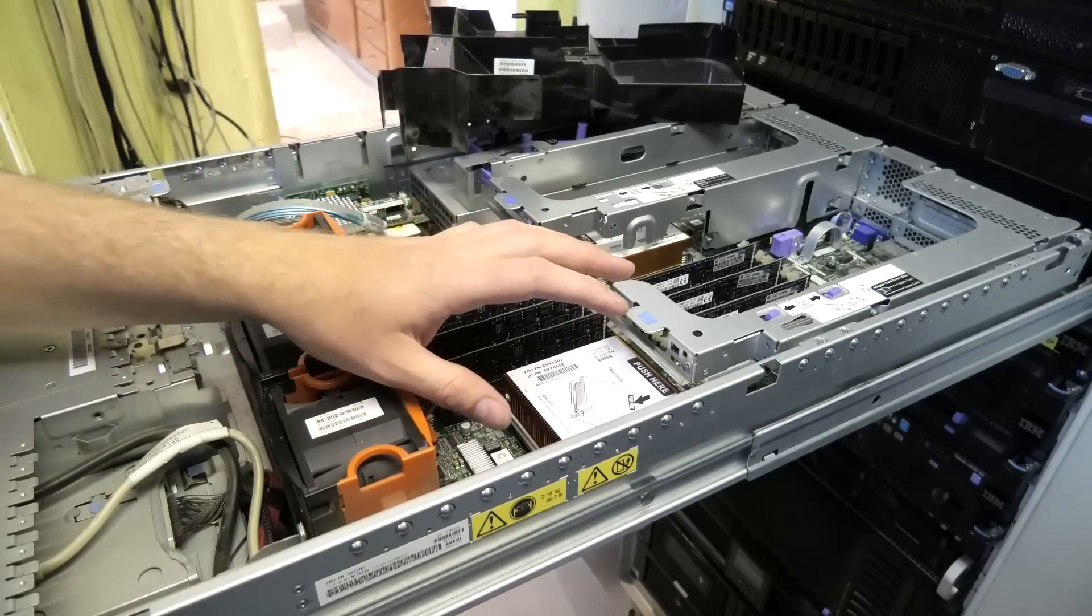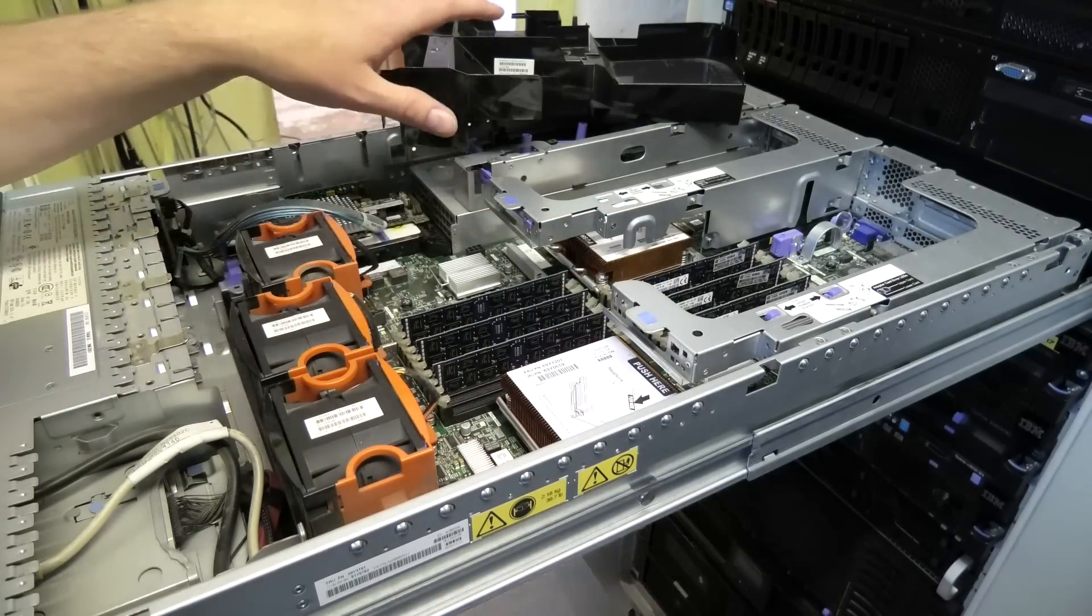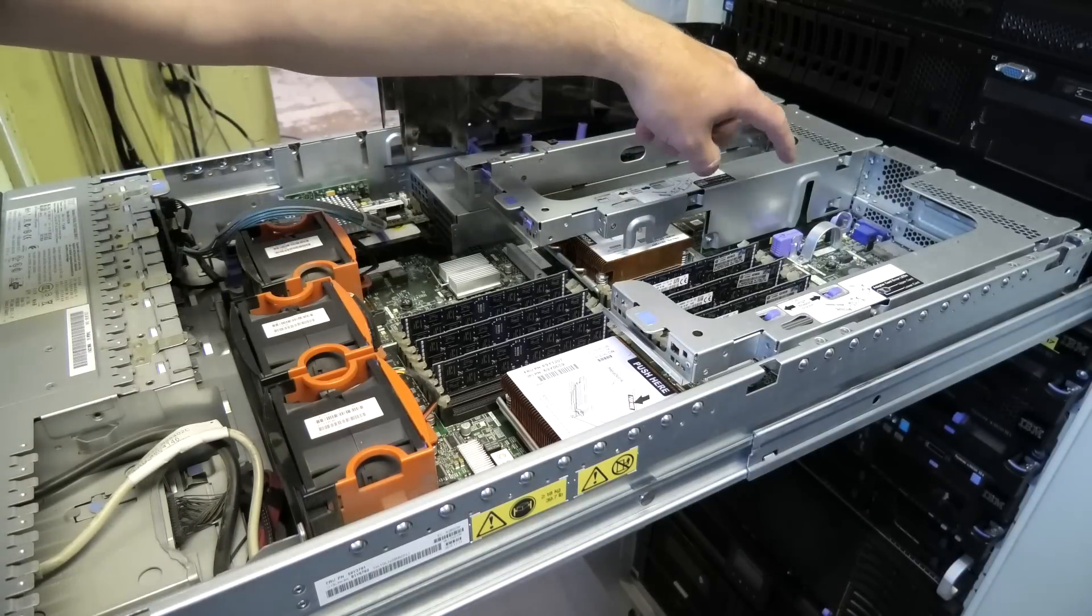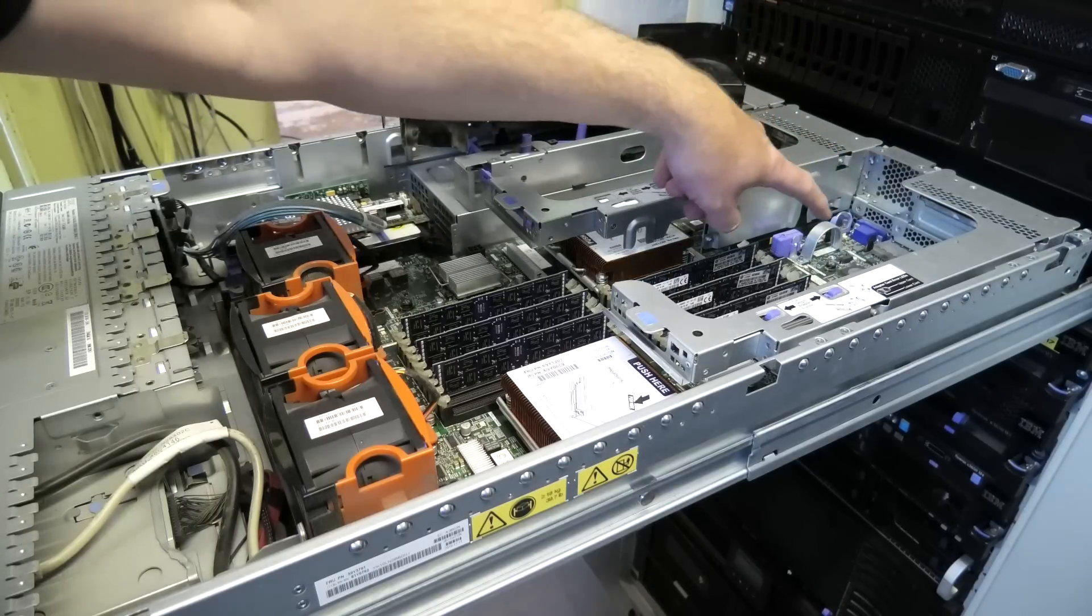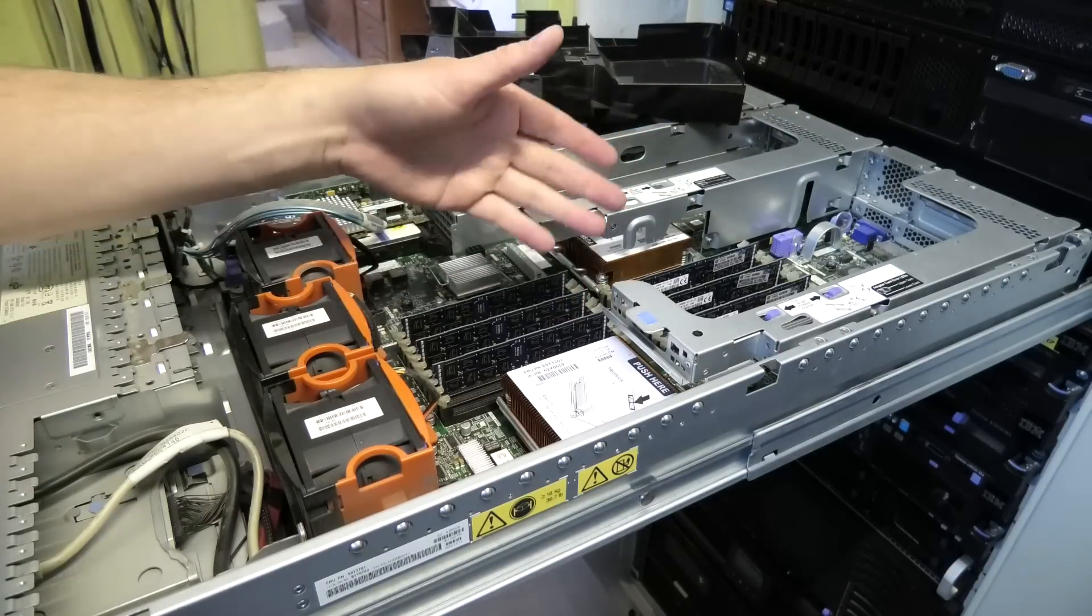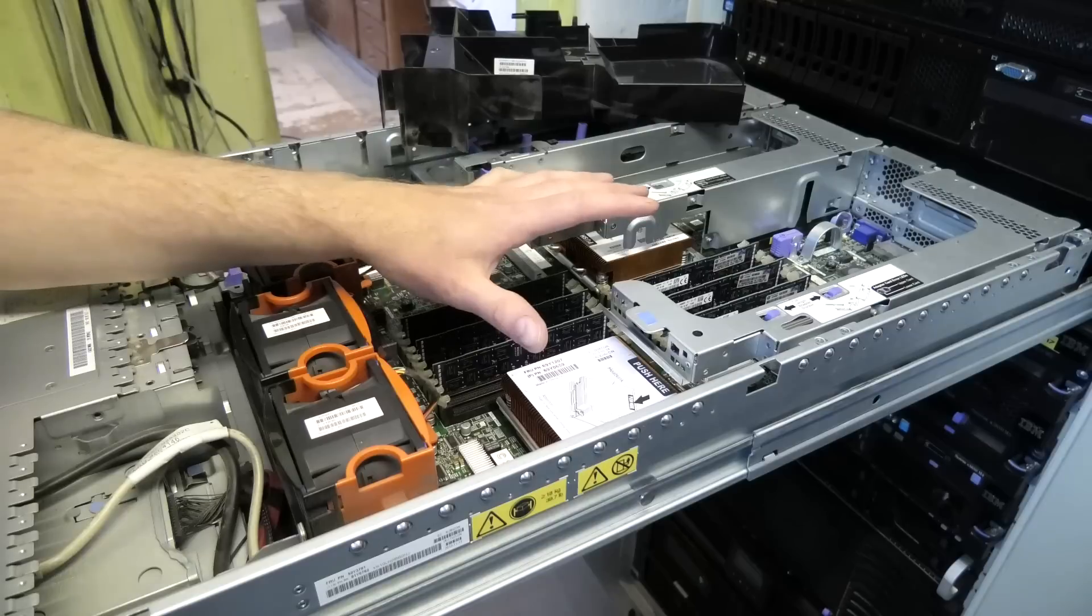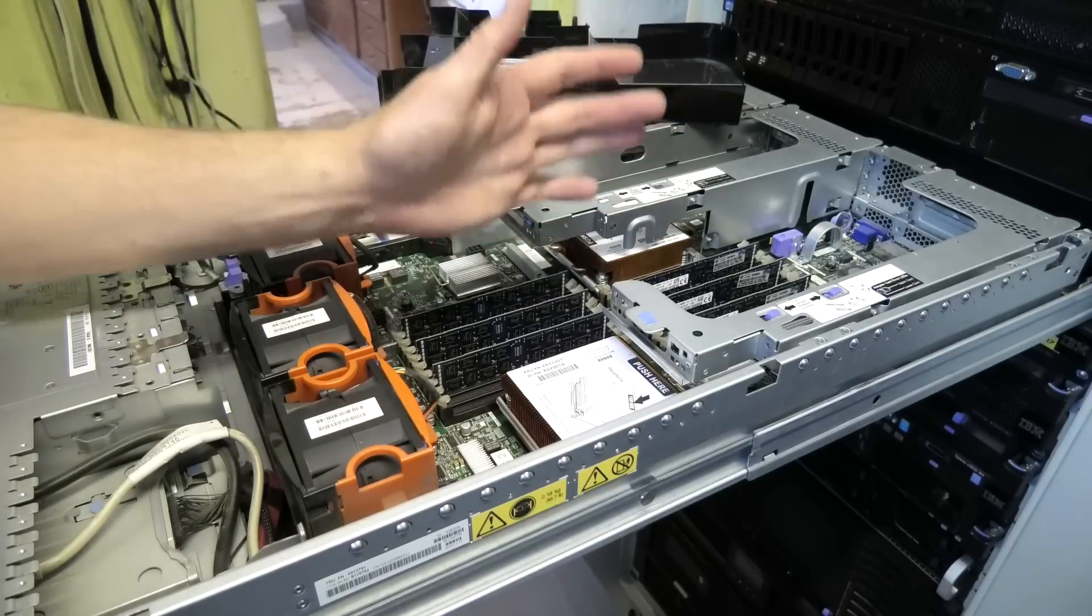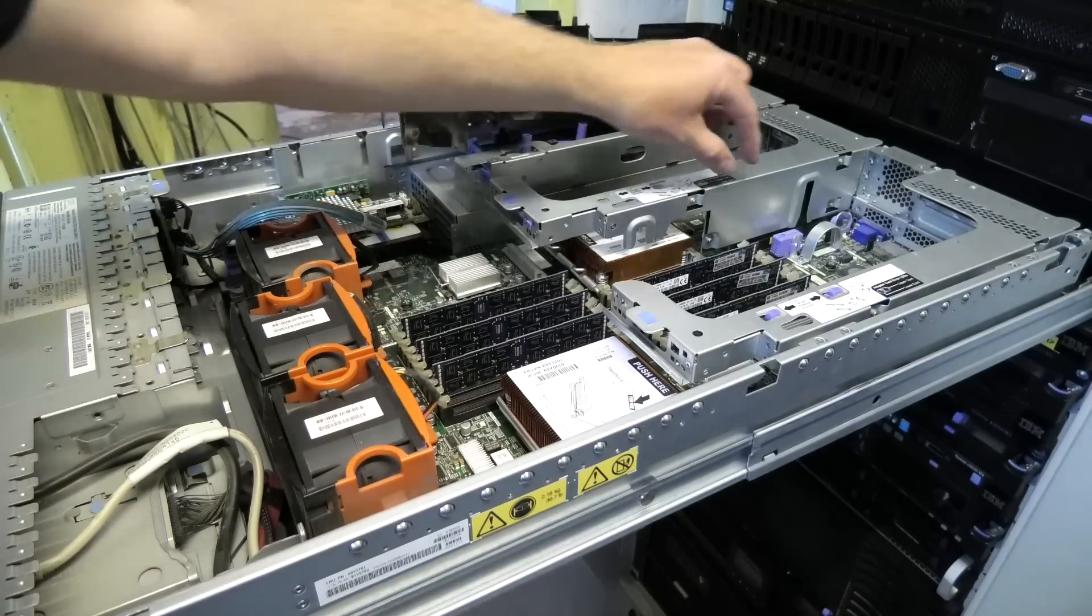It has two power supplies so it's a real enterprise server, and it has the IMM, the Integrated Management Module, which is an extra network port on the back of the server that you can connect to. It gives you a web interface or a command shell where you can control what the server is doing, not what the operating system is doing but you can power the server on and off, see power usage, see log files, a management thing.